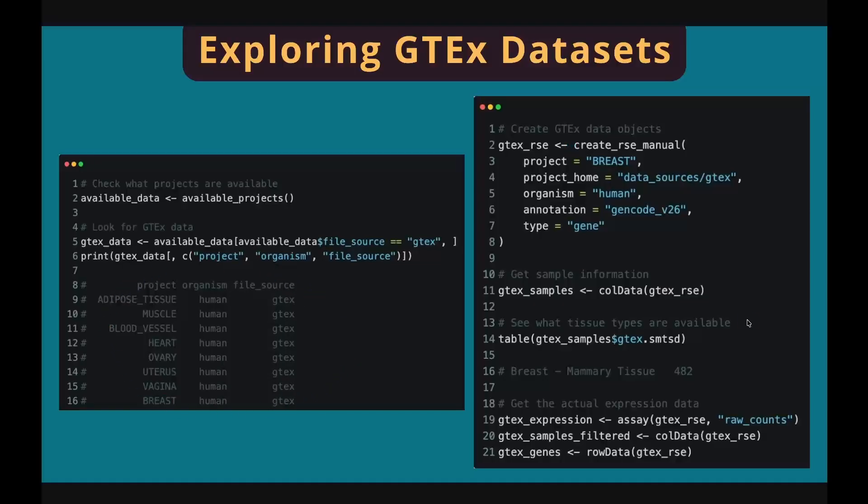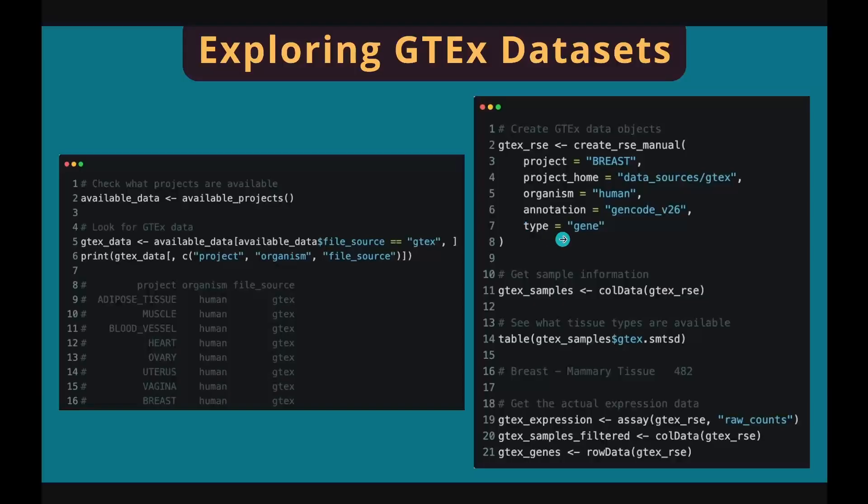Let's download gene expression data for the breast tissue as an example using createRSEmanual function. In this function, you have to specify the project name, project home, organism, annotation, and type. This function returns an R object that contains gene information, sample information, and gene expression matrix.